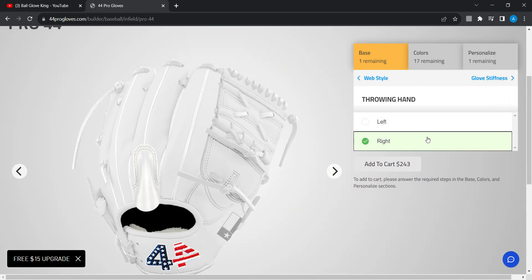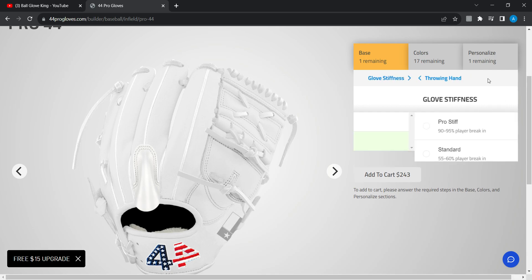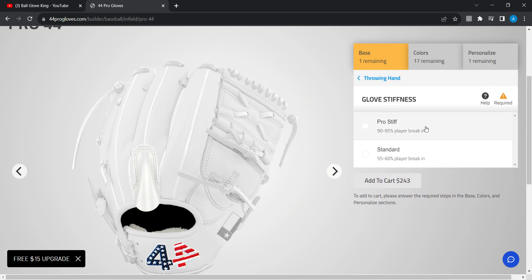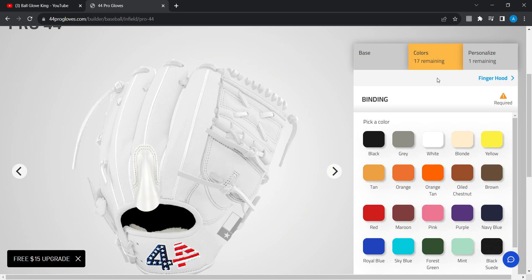The glove stiffness I want pro stiff. Now the colors, the binding red.